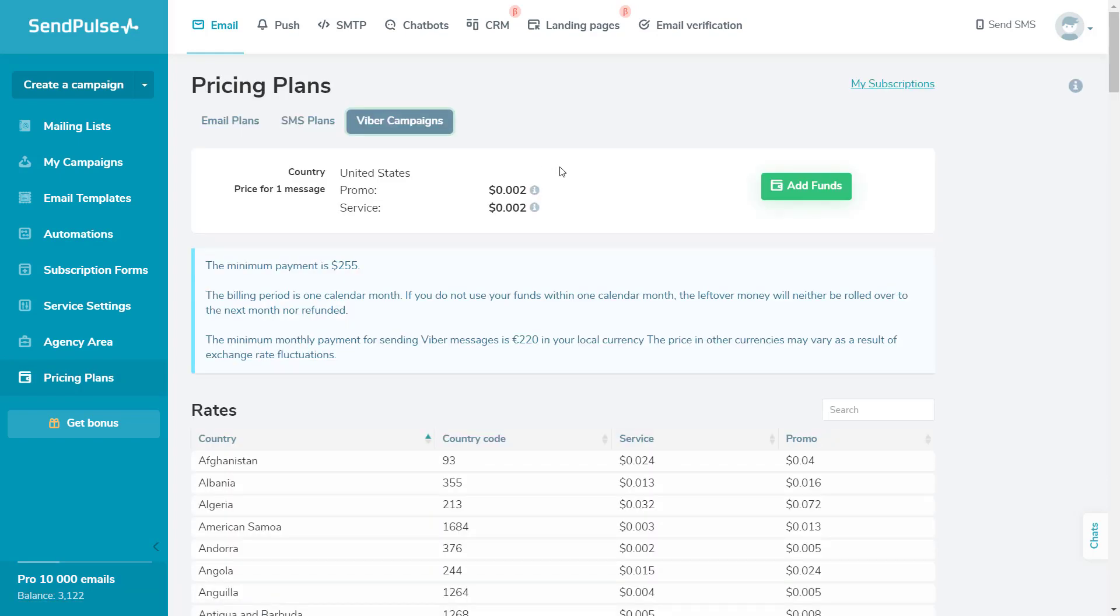Please note that there's a monthly fee for sending Viber campaigns. You should pay a monthly fee for the following month before the 20th day of the current month. Any unspent funds expire. Three late payments during a year result in the sender name being blocked until the end of the year.